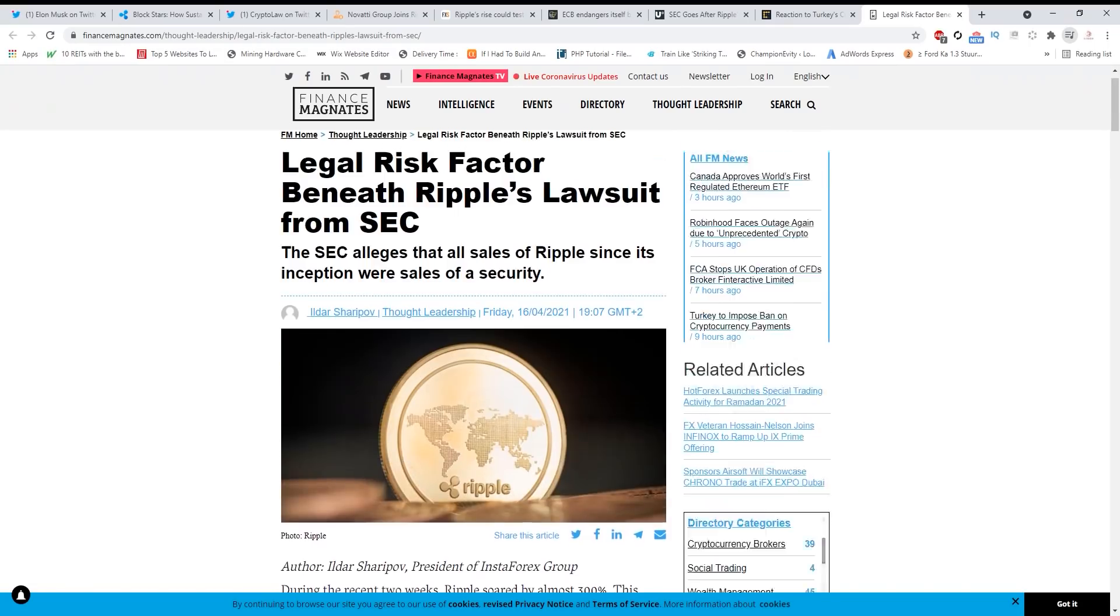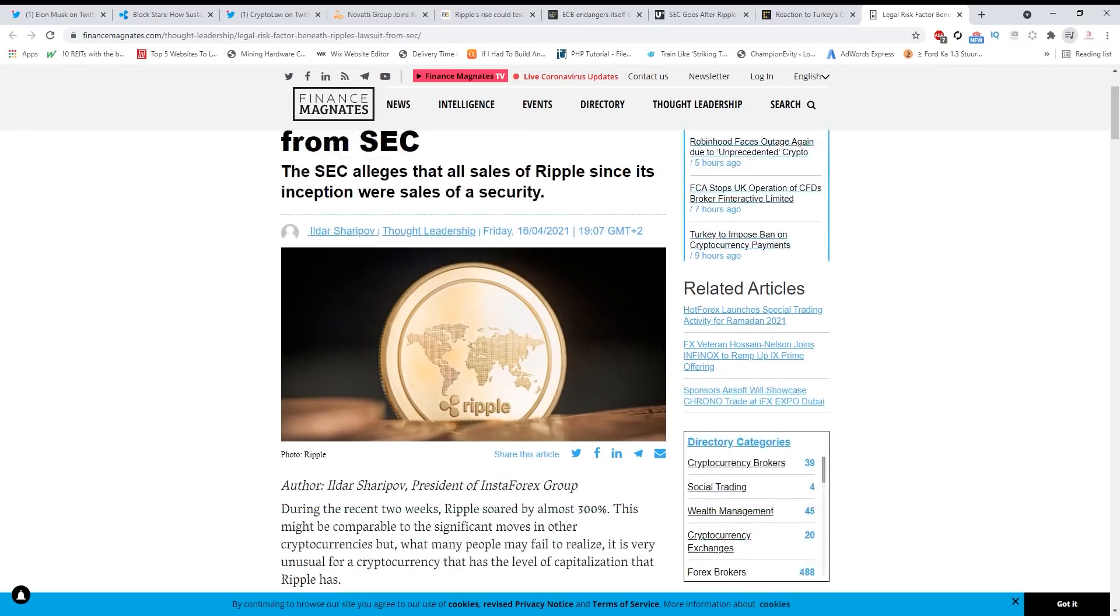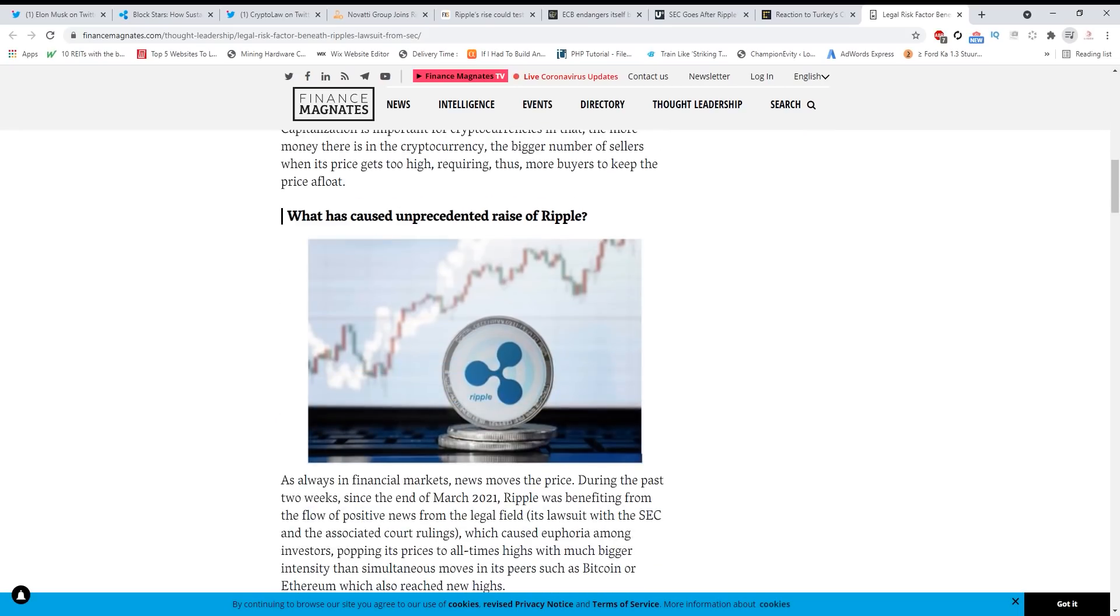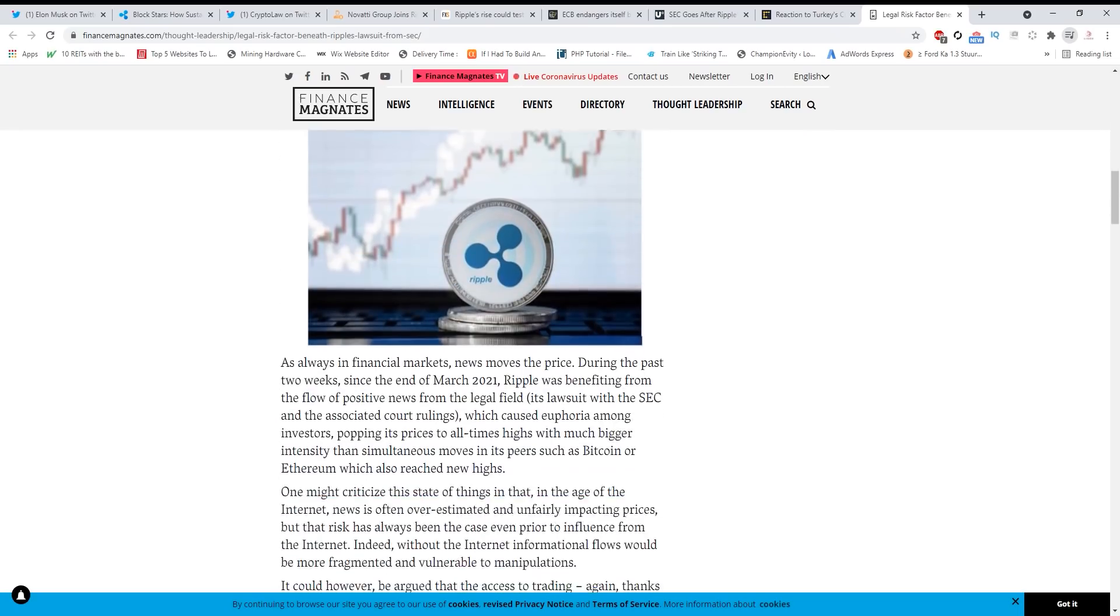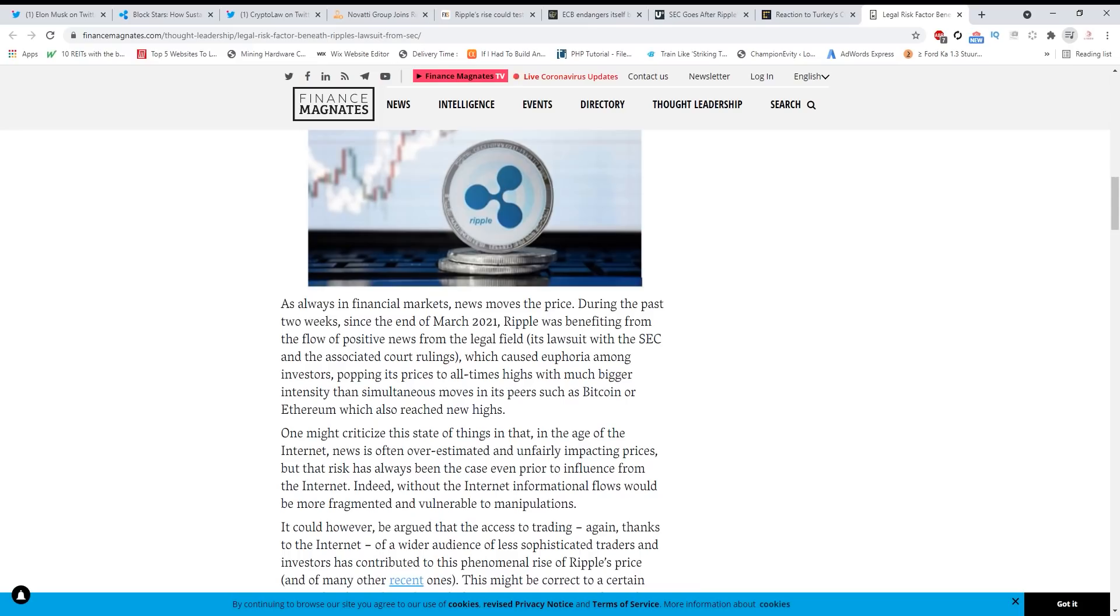We have here legal risk factor beneath Ripple's lawsuit from SEC. The SEC alleges that all sales of Ripple since its inception were sales of a security. What has caused unprecedented rise of Ripple? As always in financial markets, news moves the price. During the past two weeks since the end of March, Ripple was benefiting from the flow of positive news from the legal field - its lawsuit with the SEC and associated court rulings, which is actually not quite right guys. When a currency is in a lawsuit, it's more hard to actually go and rally because people are afraid to invest. There are other things going on - XRP is the future, be ready for that.